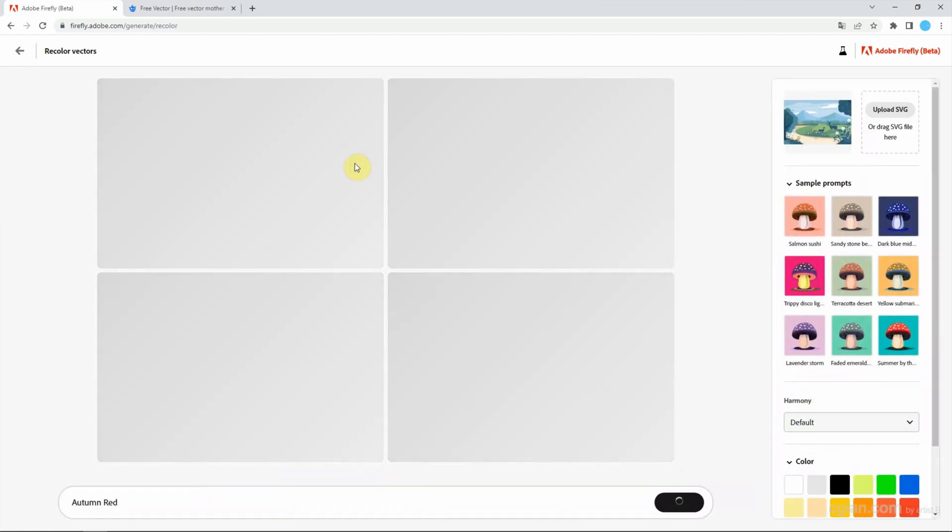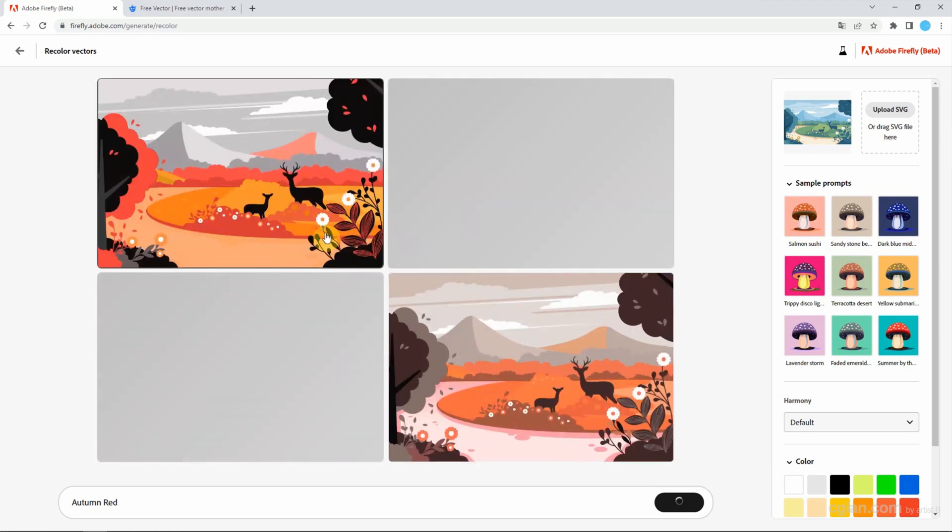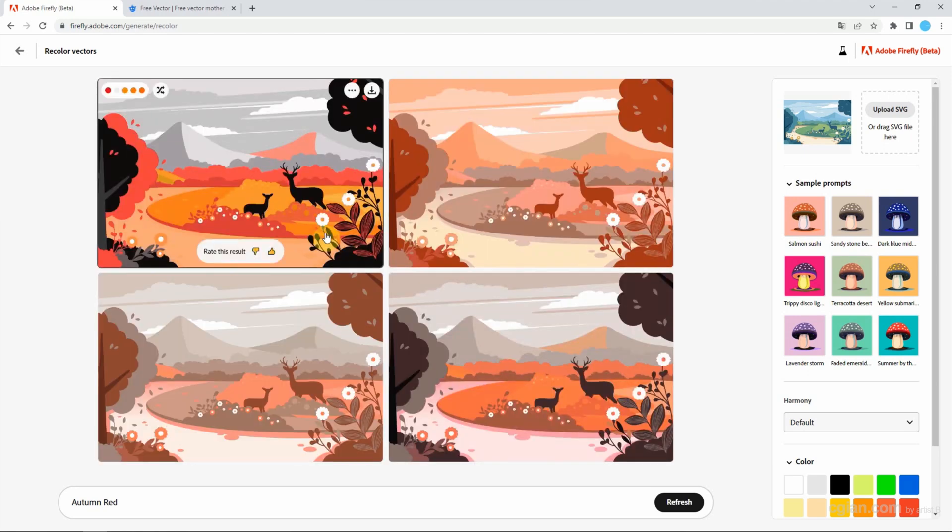Wait ten seconds to generate four kinds of color options. It's quite fast to generate four options.